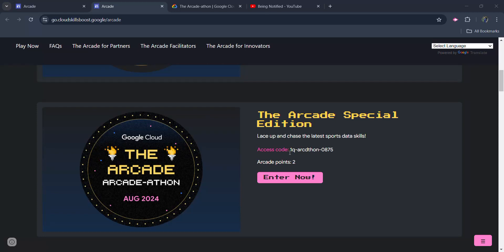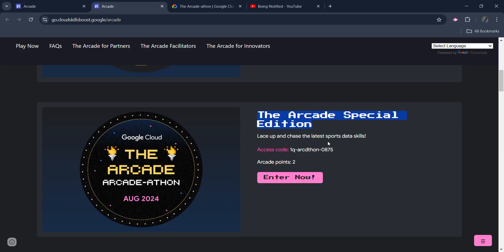Hello friends, welcome back to another video. I am here with a very big update regarding the Arcade program and that is the Arcade Special Edition Batch.